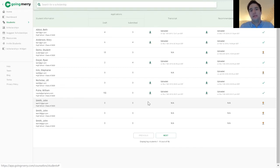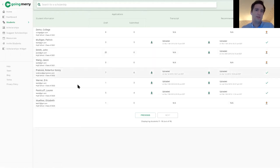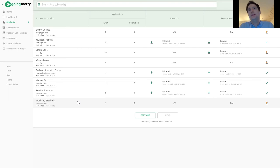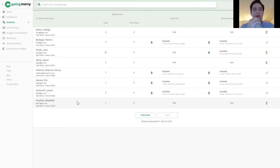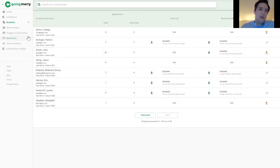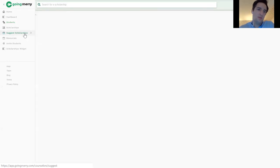There are scholarships available on Going Merry for all high school students — all grade levels — and all college undergraduates as well. The majority of local scholarships are for seniors, but big corporate ones like Hewlett-Packard, Sam's Club, and H&M are open to all students. A lot of juniors also use Going Merry to view the different institutional aid on offer.